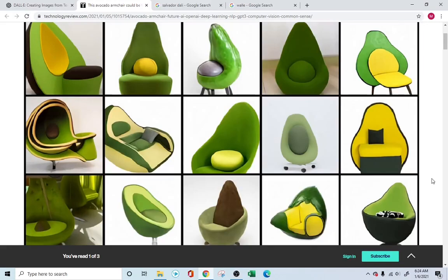You can say to this AI, 'I need an avocado armchair,' and this AI will draw it for you.